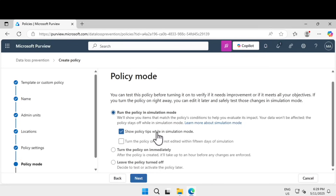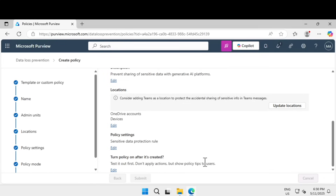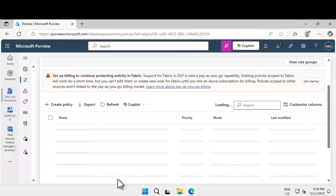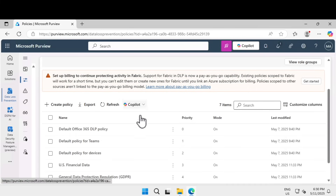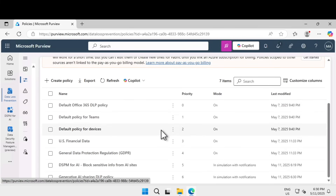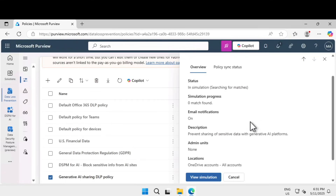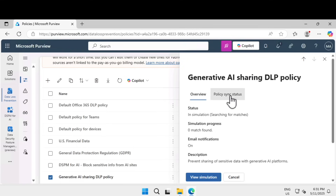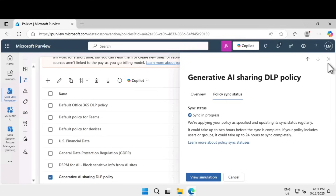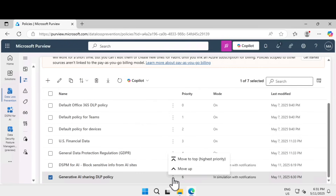Click Next. Select 'Run this policy in simulation mode' — you can also turn on the policy immediately or leave it turned off. Click Next, then Submit. You have now successfully created an endpoint DLP policy in simulation mode. Once the policy is created, click Done. Go back to Policies and scroll down to find the Gen AI Sharing DLP policy we just created. You can review all the configuration details. The policy status shows 'sync in progress.' To turn it on, click the ellipsis menu.